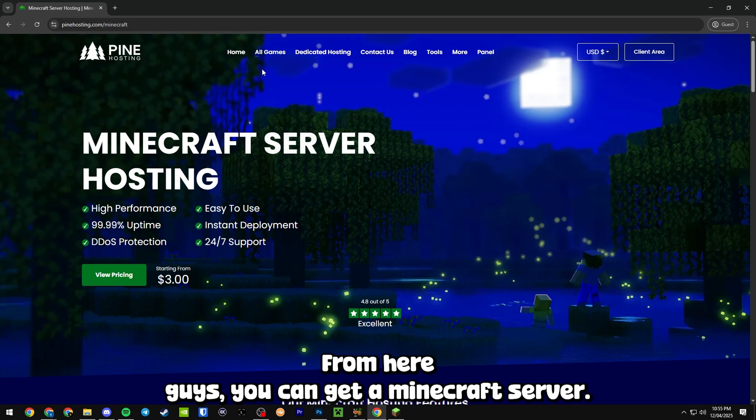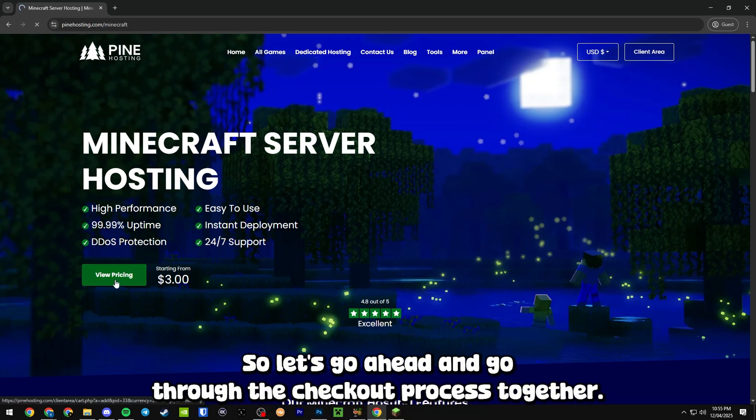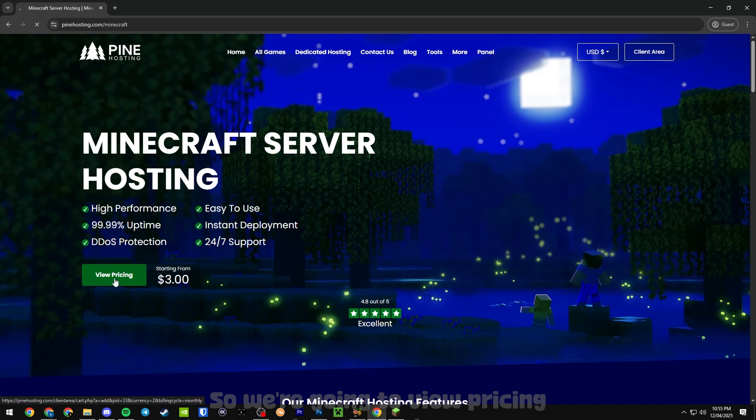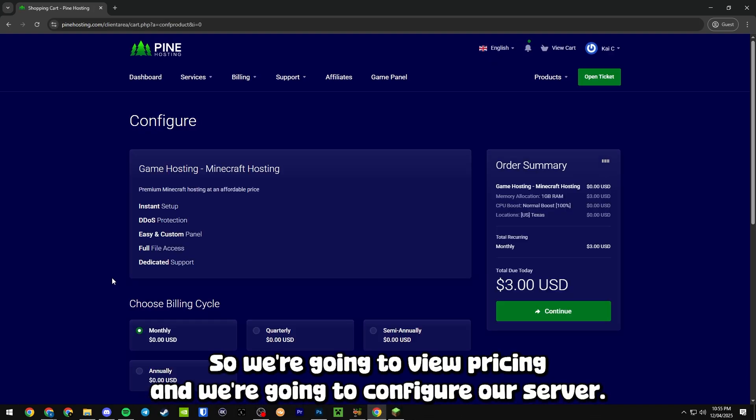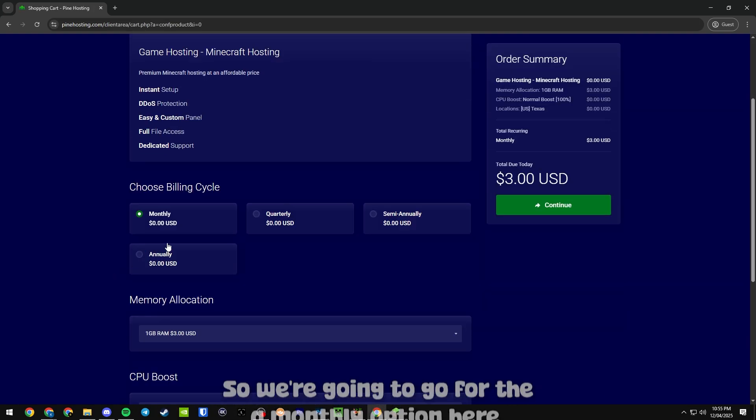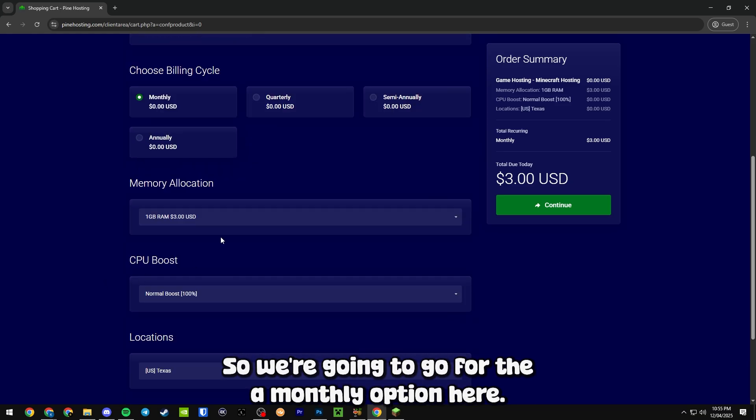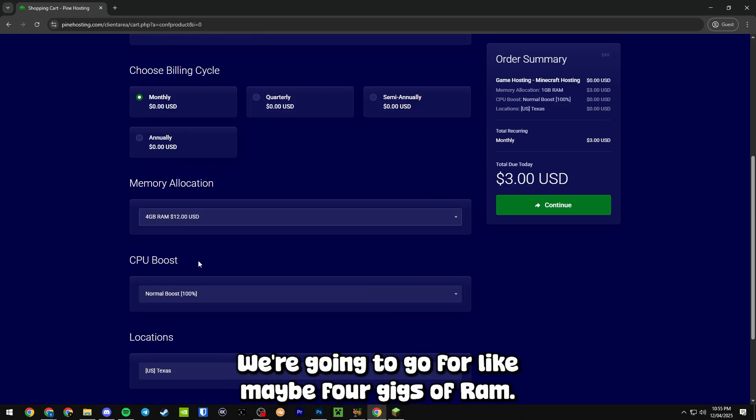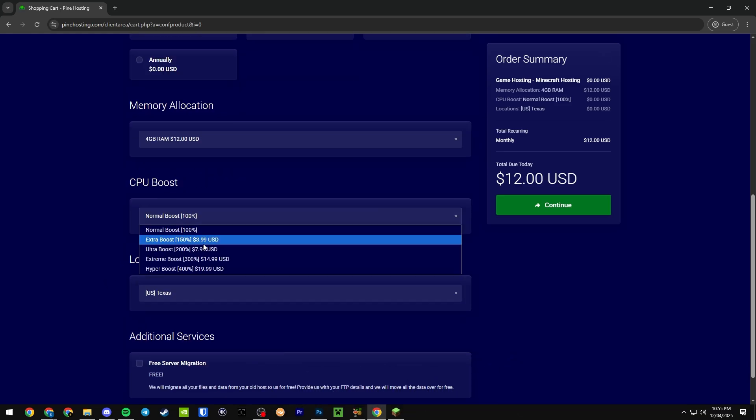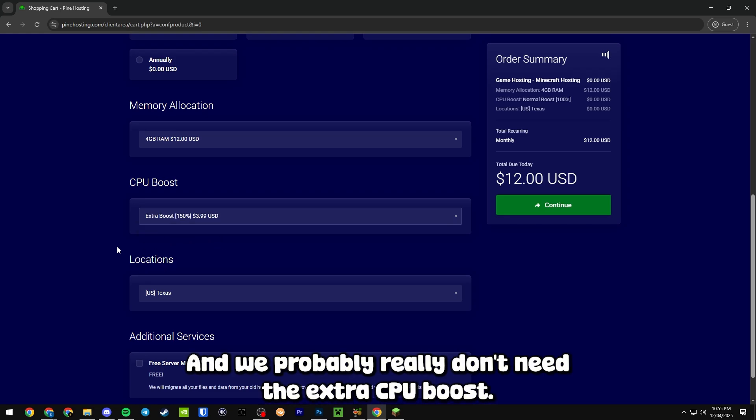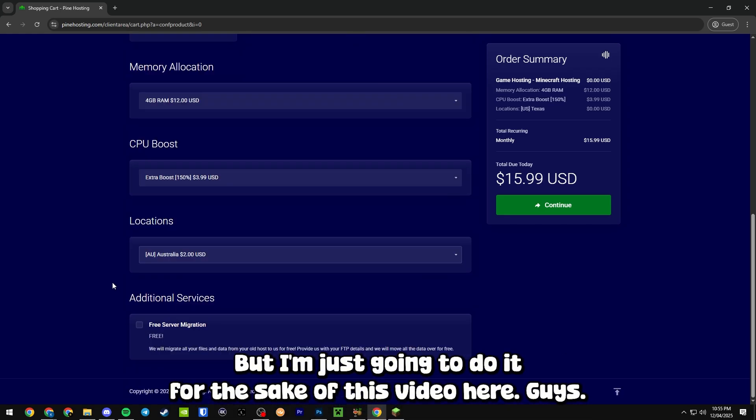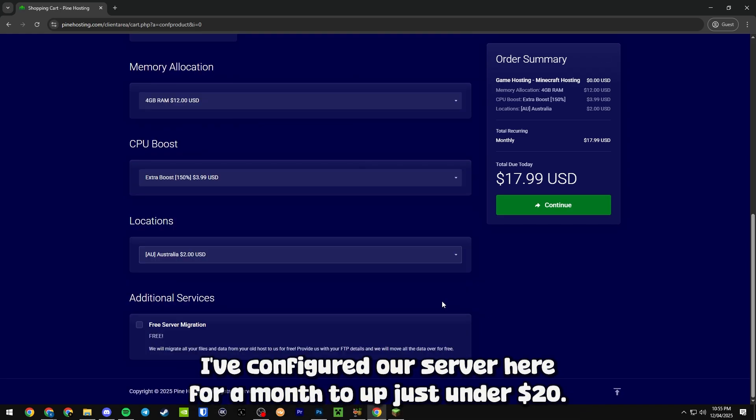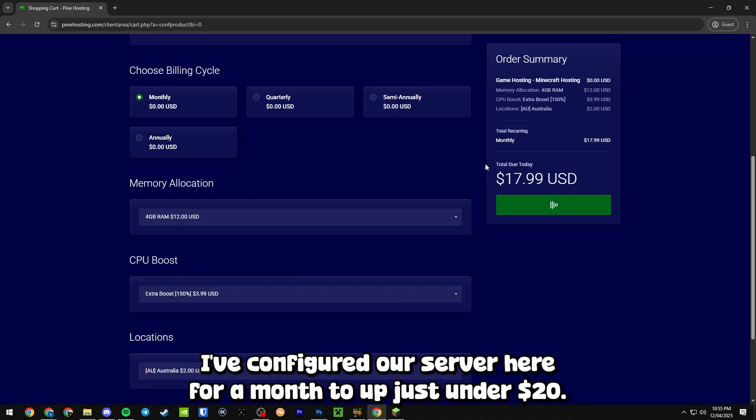From here you can get a Minecraft server, so let's go ahead and go through the checkout process together. We're going to view pricing and configure our server. We'll go for the monthly option, maybe four gigs of RAM, and we probably really don't need the extra CPU boost but I'm just going to do it for the sake of this video. As you can see I've configured our server here for a month to just under $20.